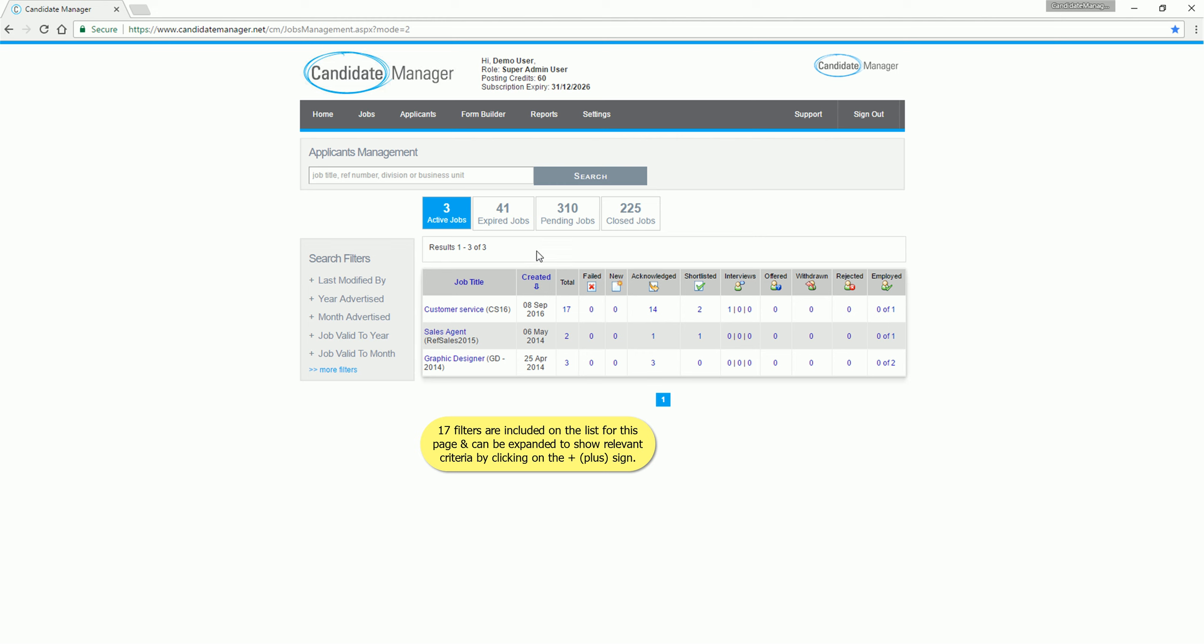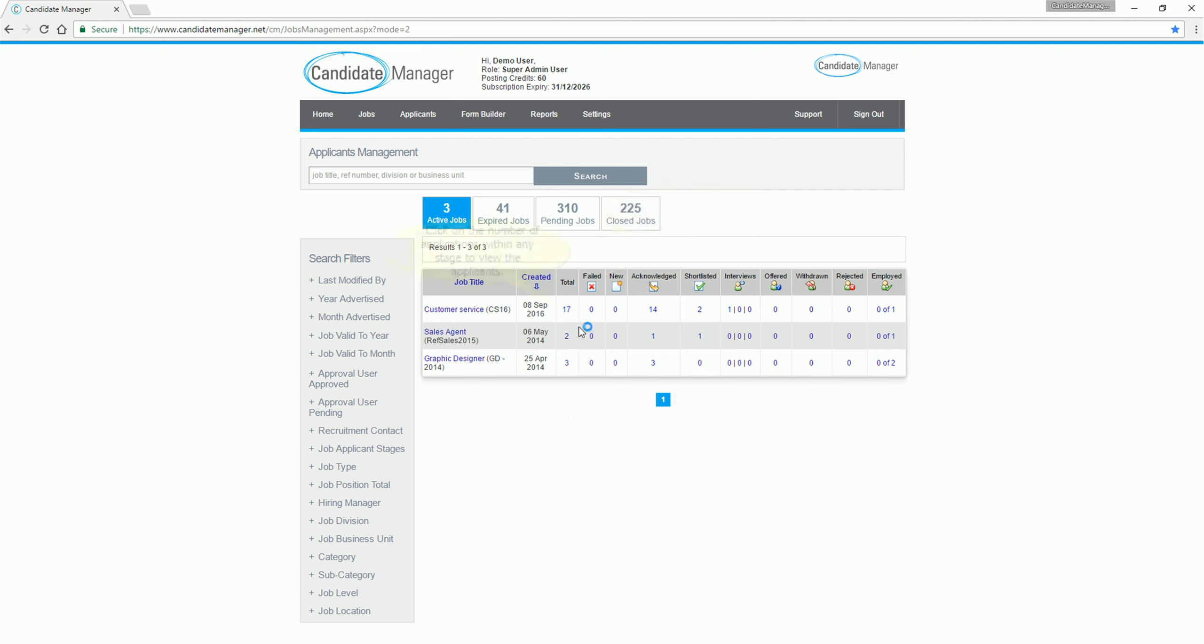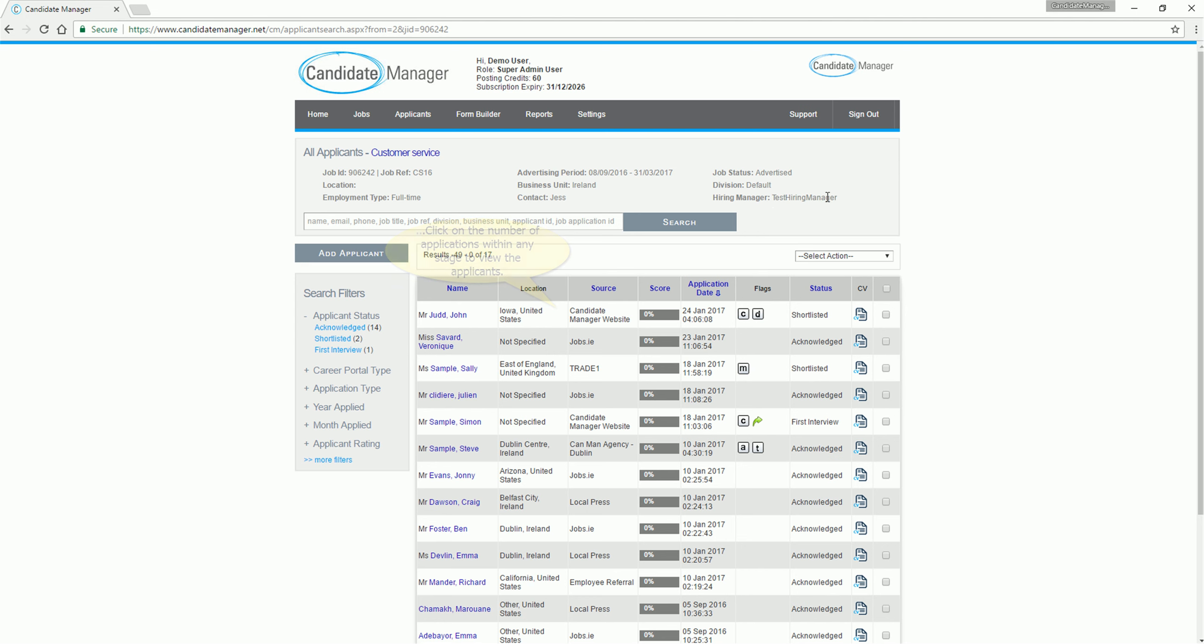17 filters are included on the list for this page, and can be expanded to show relevant criteria by clicking on the plus sign. The applicant stage icons include the name of the stage above their corresponding icon. Click on the number of applications within any stage to view the applicants.